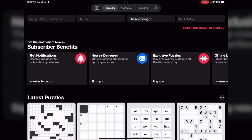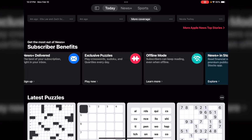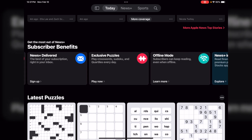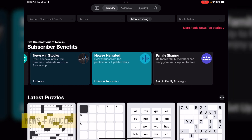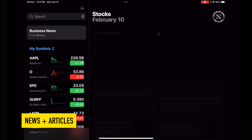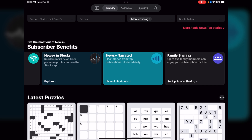It also shows you subscriber benefits. One of the benefits is you can have notifications sent to you on items that you select to follow. You can also have it sent directly to your email. You can have exclusive puzzles, which is the next section we'll talk about. Offline mode is very nice — you can select an article or magazine article and when you're not connected to Wi-Fi you can go ahead and read that particular periodical.